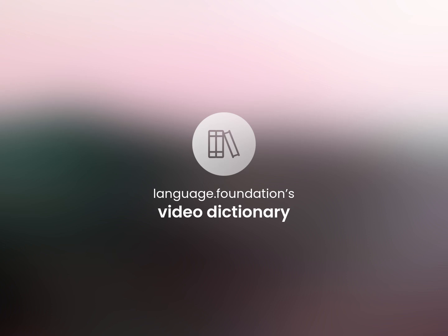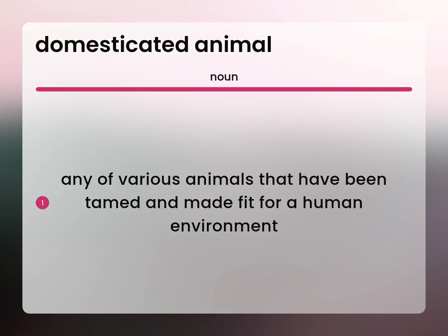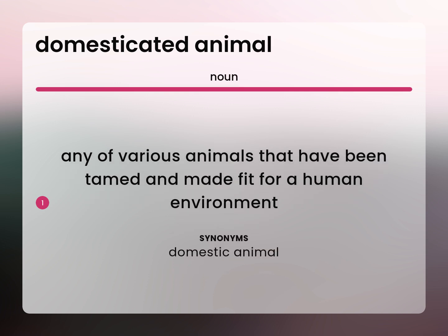Language.Foundation's Video Dictionary, helping you achieve understanding. Any of various animals that have been tamed and made fit for a human environment. Domestic Animal.